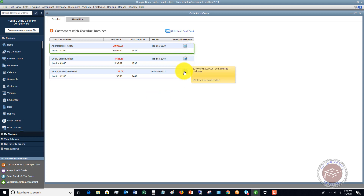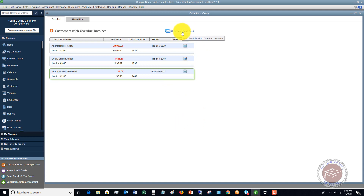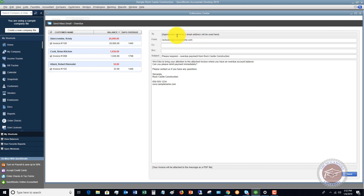You can see down here that on 1-6-2019, an email was sent to the customer. Let's click Select and send an email — it's going to send a mass email. You can check off which ones you want to send an email to, so it doesn't have to be every single one. The appropriate customer email address will be pulled from the customer setup in the center and used as the email address. It will also put in default information, and you can change this email to say whatever you want.